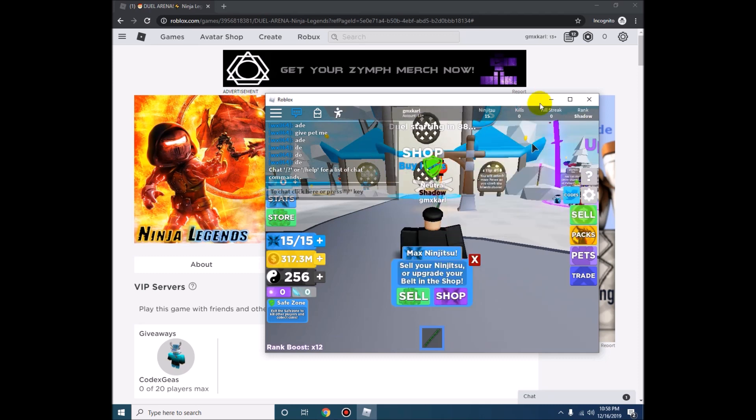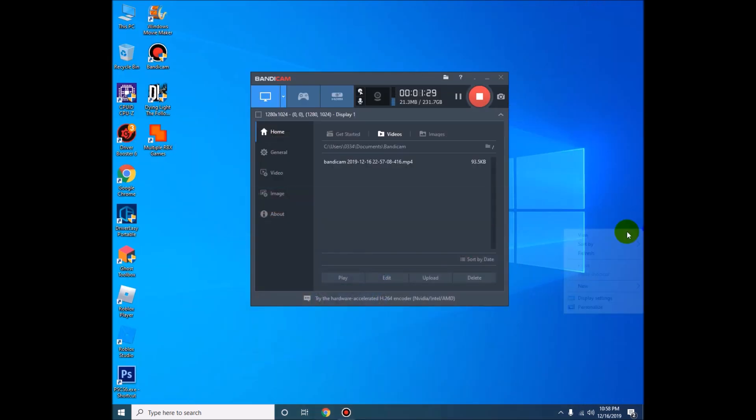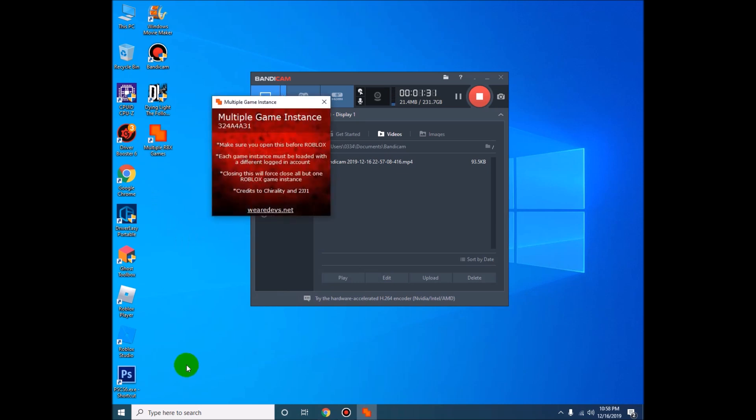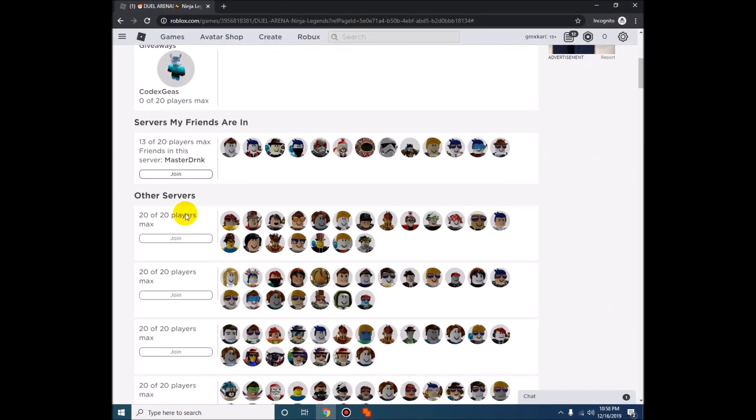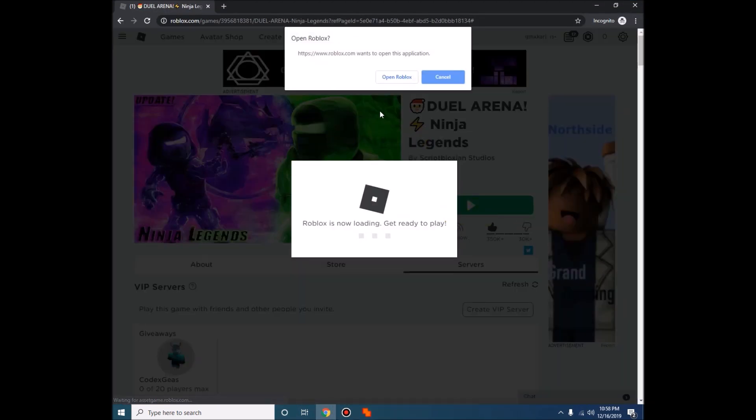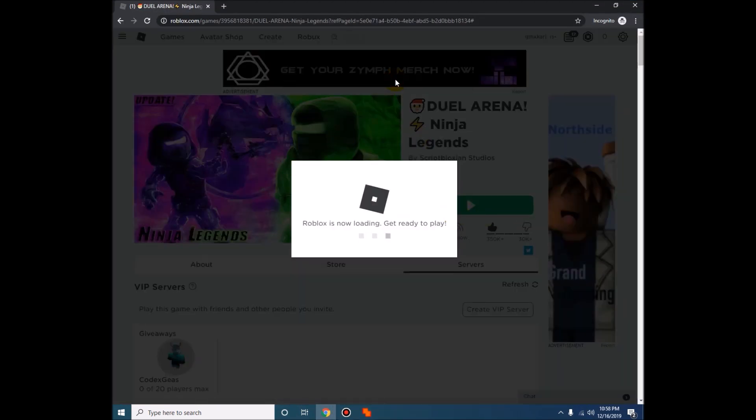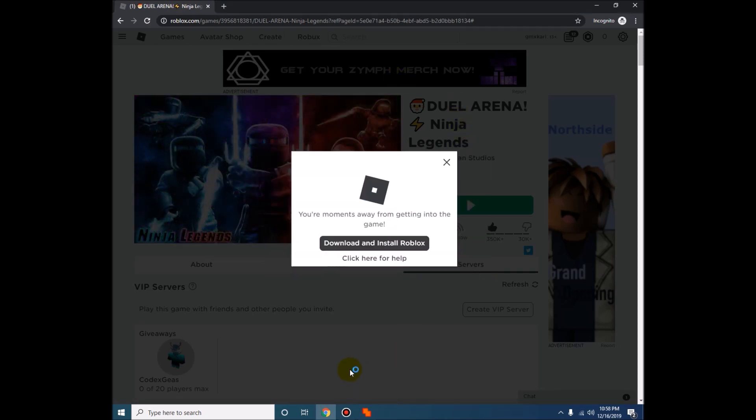There you go. Then after that, close it, then run the Roblox Multiple. Then join on the second server where your friend is or where your alt account is, and let's wait for it.